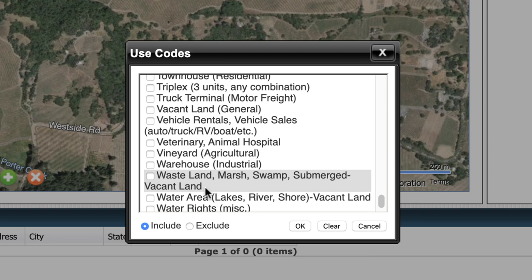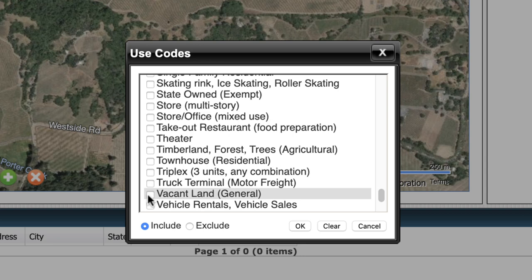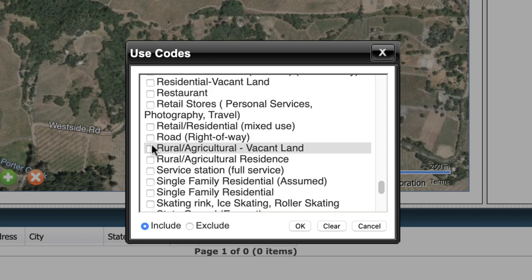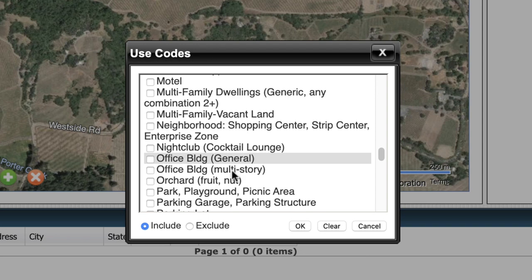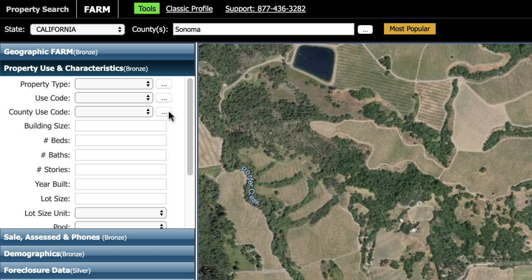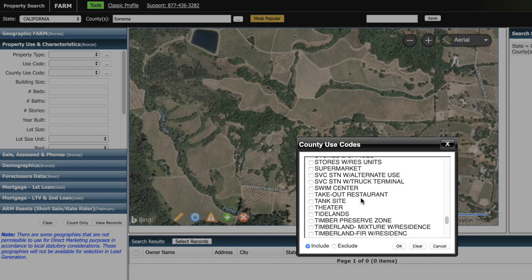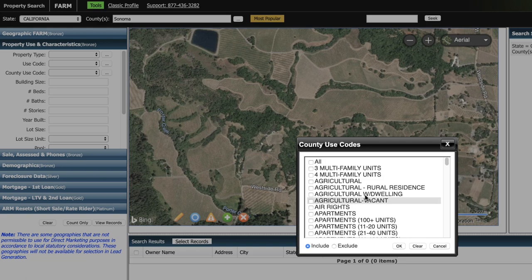I'll select vacant land general, timberland forest and trees, rural agricultural vacant land, and residential vacant land. If you want to drill down more specifically to the different property uses, you can do that here. You can also sort by the county use code, which is even more specific — I almost never use that option since it's so huge and overwhelming. So to keep this simple, I'm going to select agricultural and rural, recreational, residential vacant land, and single family residential. Because we're looking specifically for vacant land, building size, number of beds and baths, stories, and year built — none of these things apply, so we can just leave them all blank.